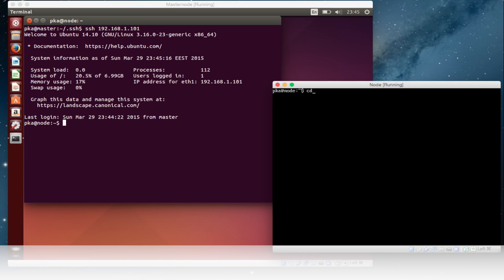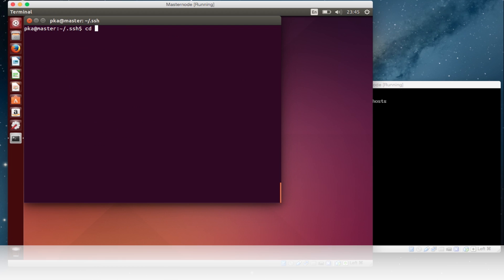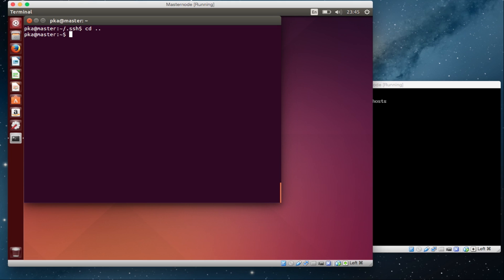You can check the files on the node also. Now you know how to configure SSH server services on the masternode. Thank you for watching. Have a nice day. Bye bye.